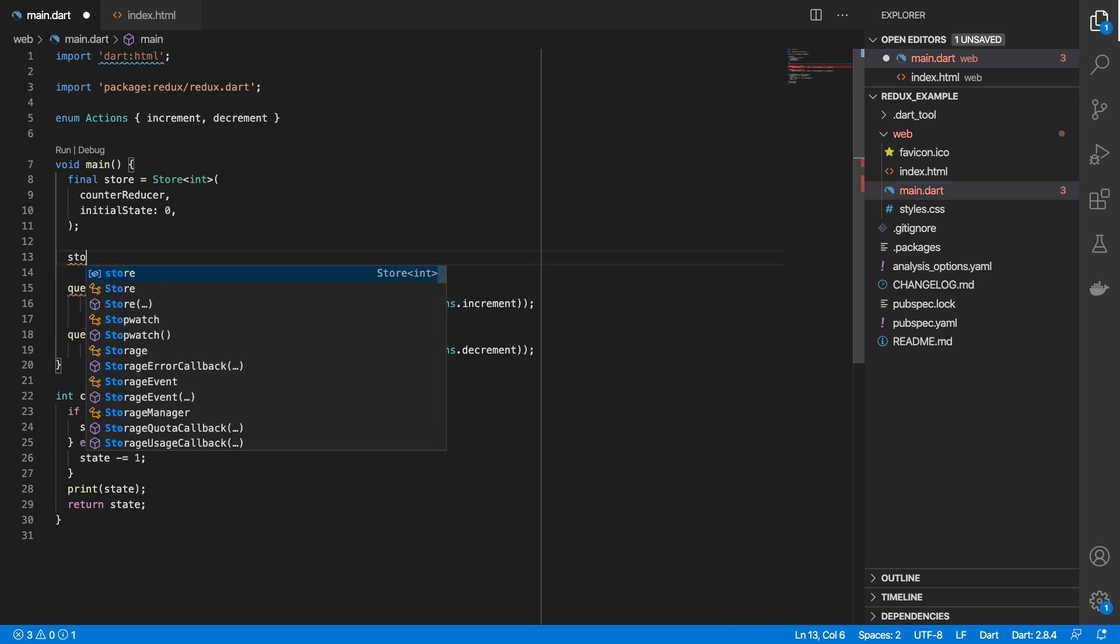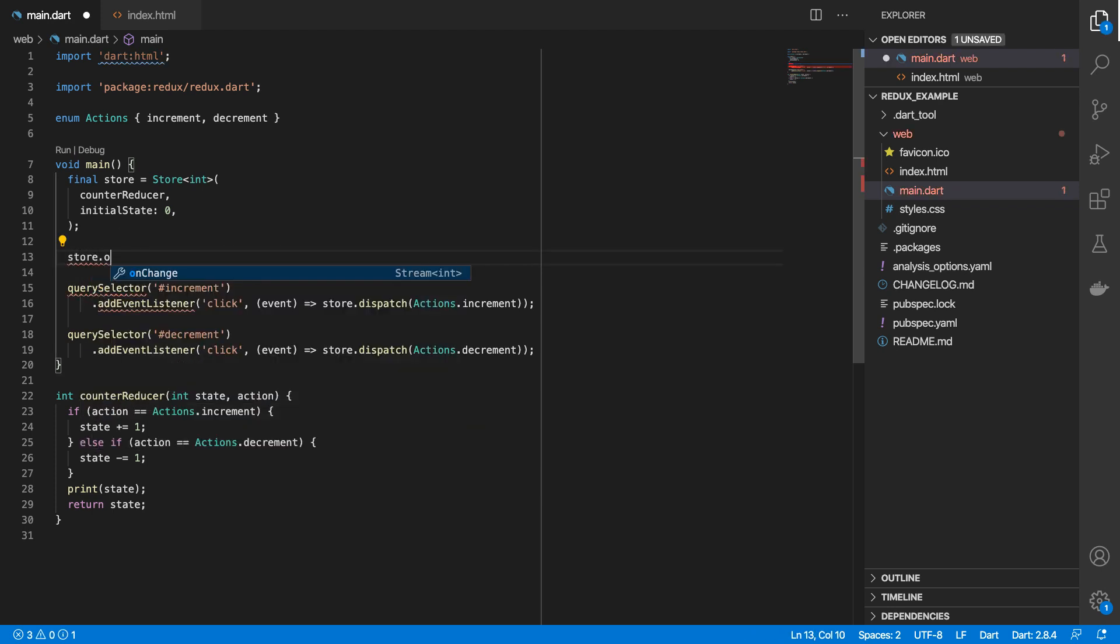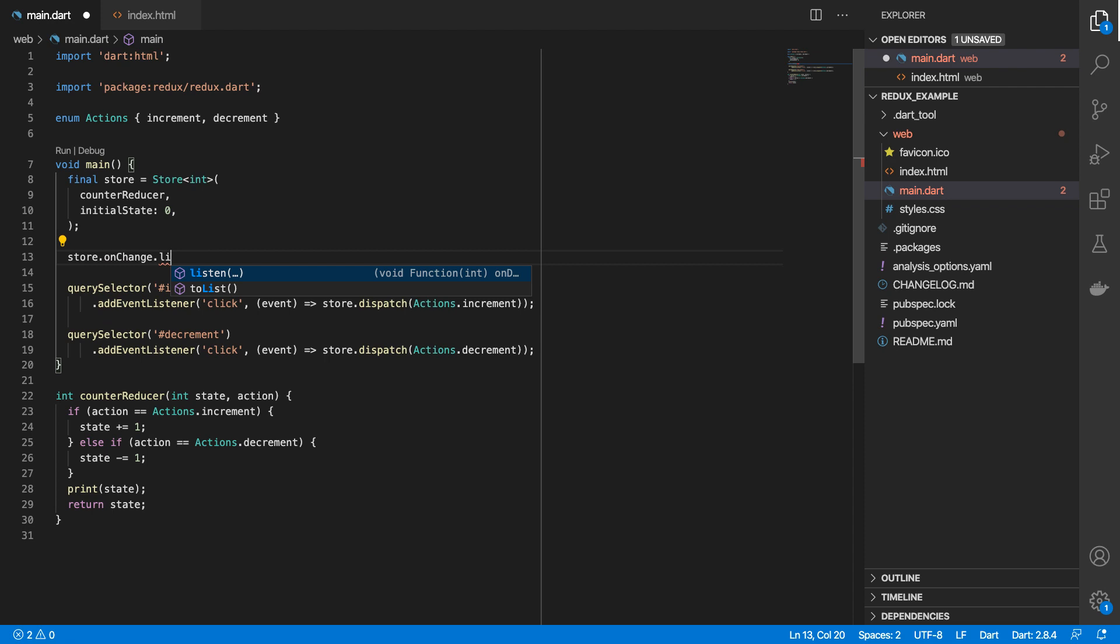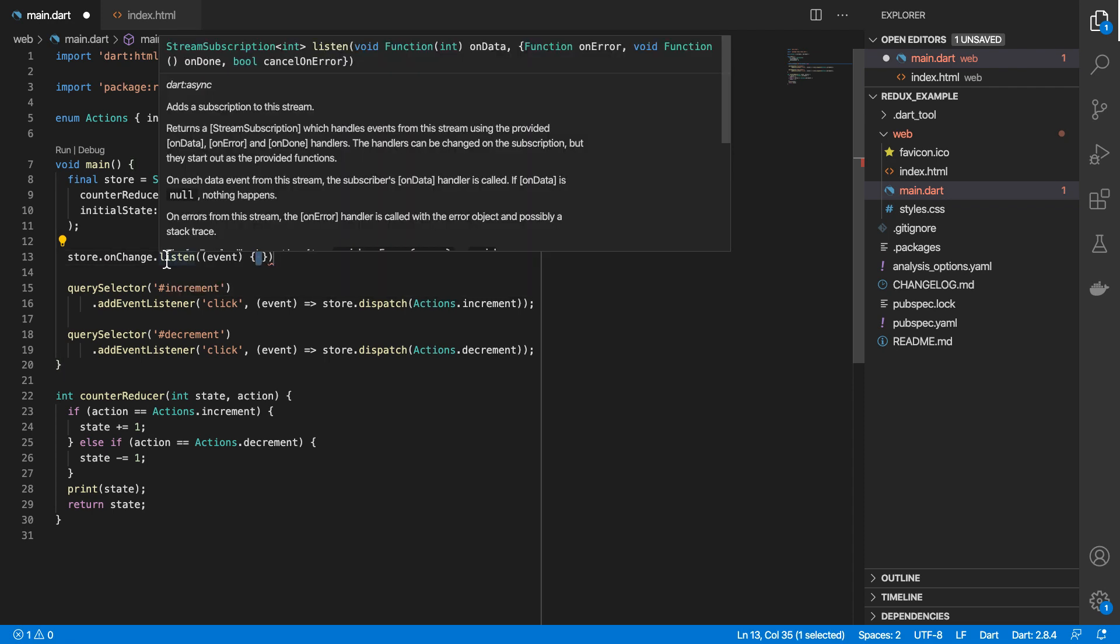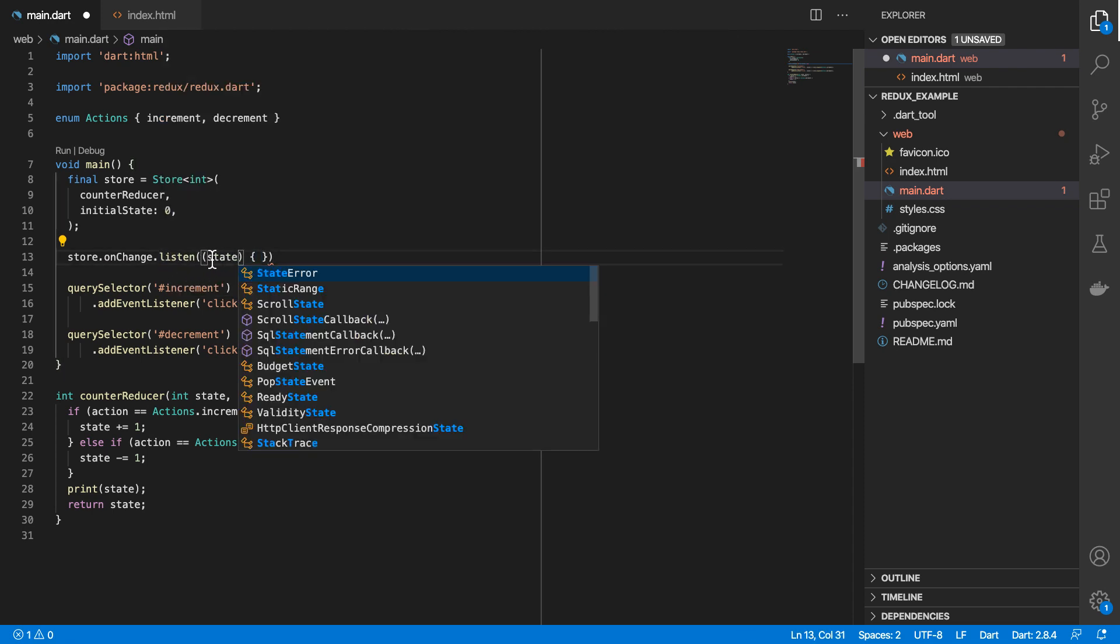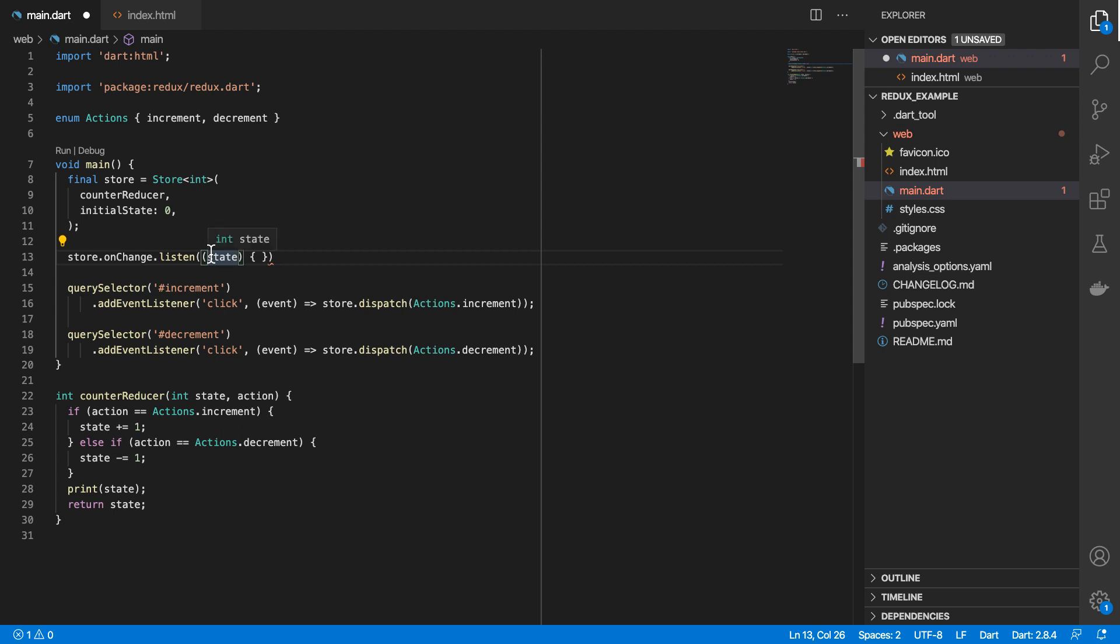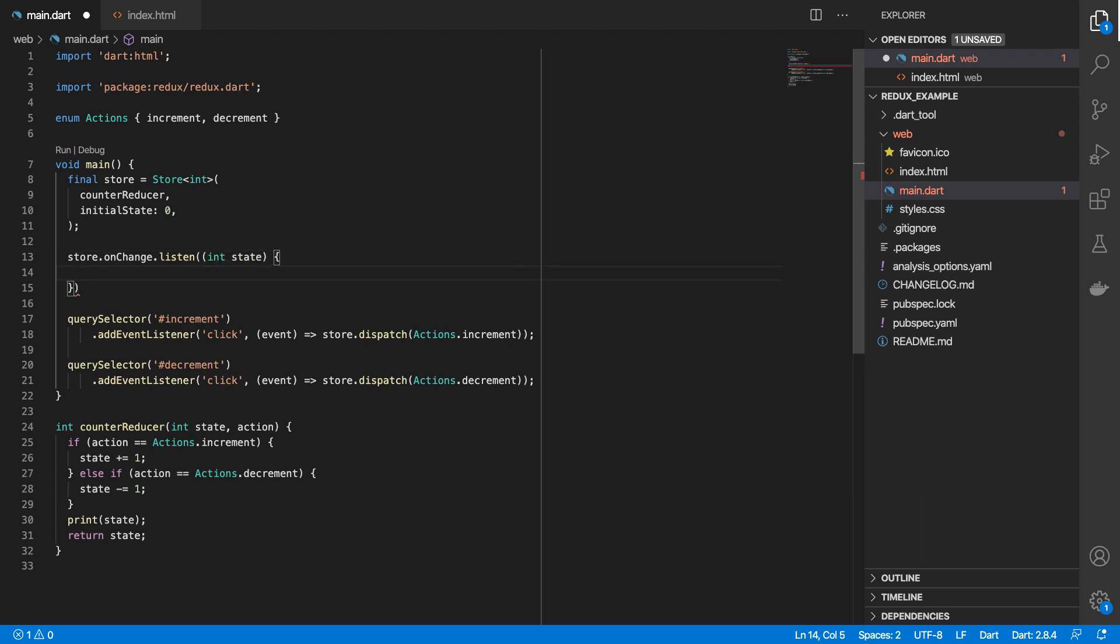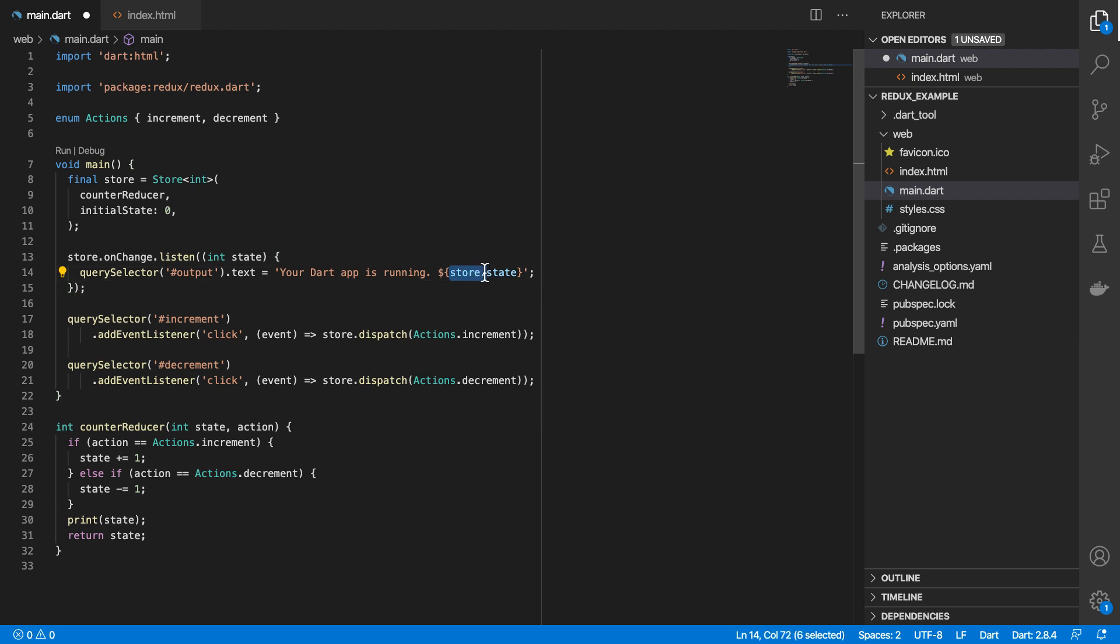And then we'll do store.onChange. And then we'll listen for it. This onChange event contains the updated state value. And that means I can paste what I cut off here. And we can do updated state.